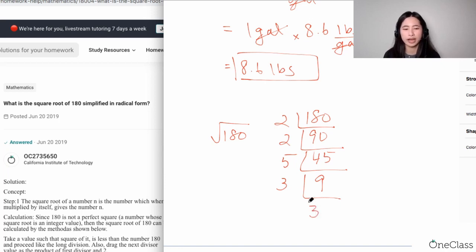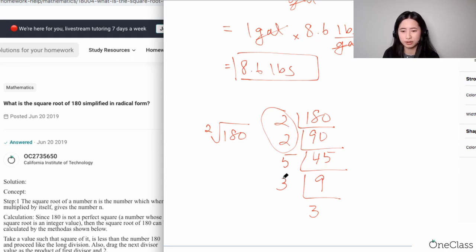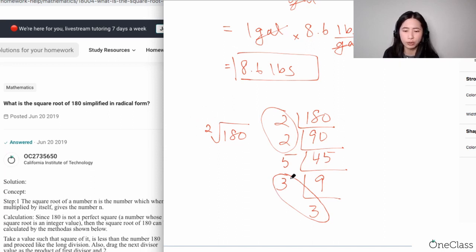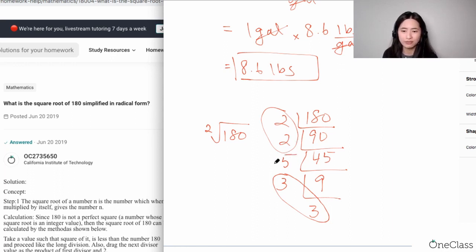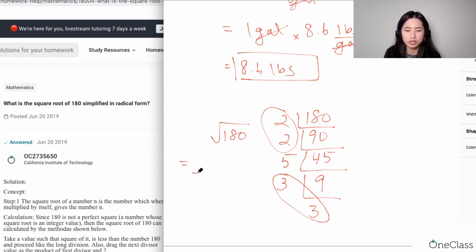We know that 9 is divisible by three, so you get three times three. In order to simplify the square root of 180 in radical form, all you have to do is combine the numbers in pairs. Because the index is two, you need to group the factors into pairs. You can form a pair with the two twos, and also a pair with the two threes, and there is one number — the five — left over. The leftover number stays inside the radical.